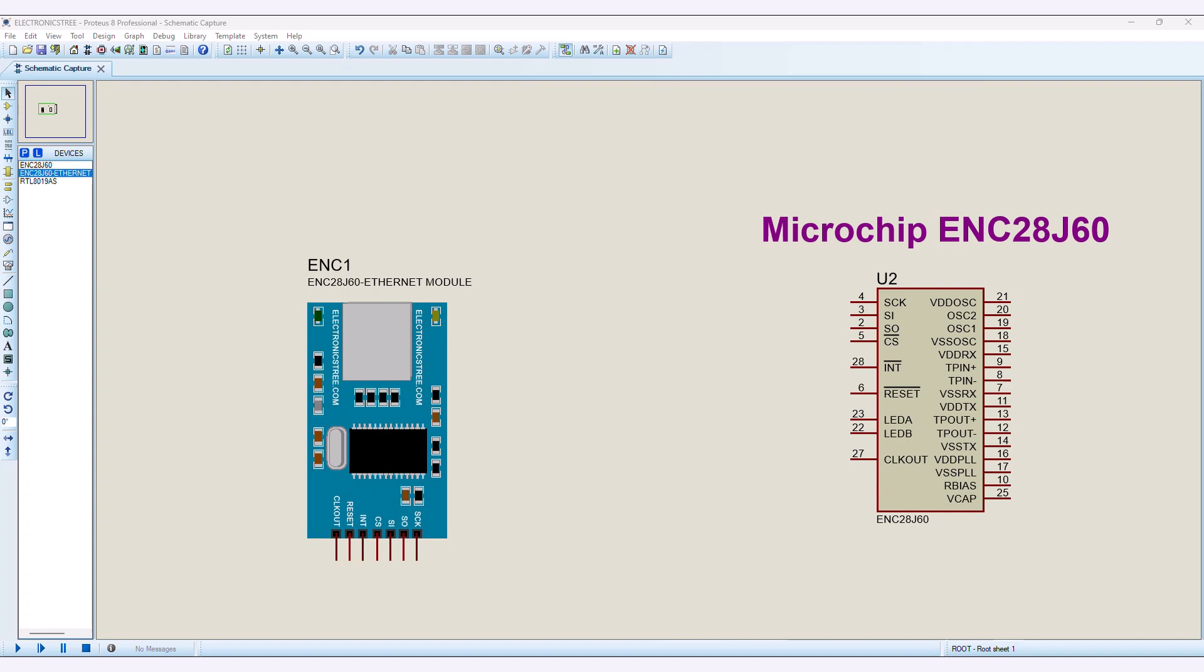Before building your circuit and starting the simulation, you need to set up some necessary components on your Windows system.